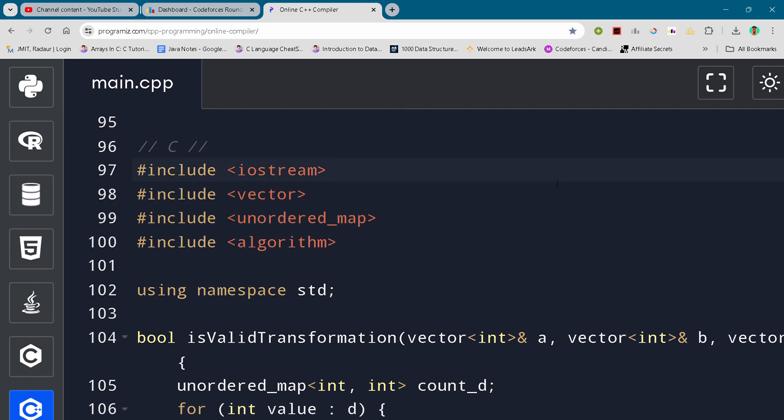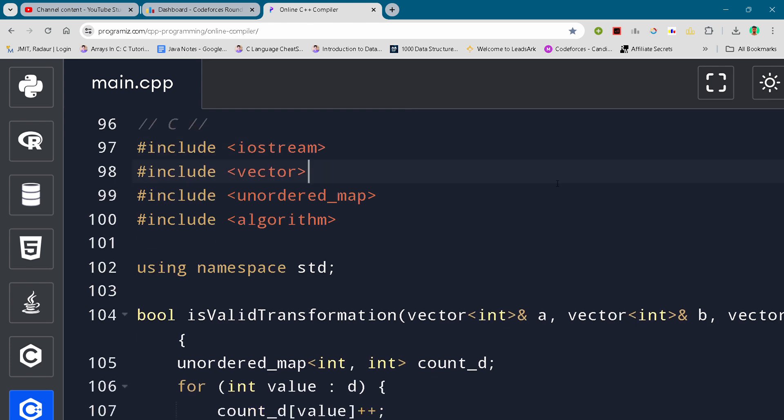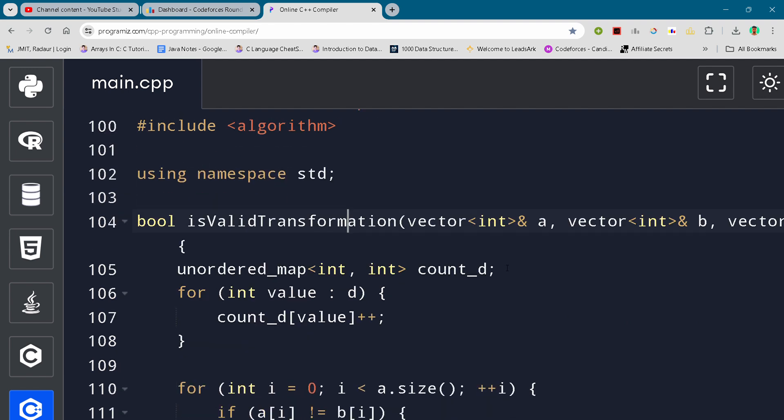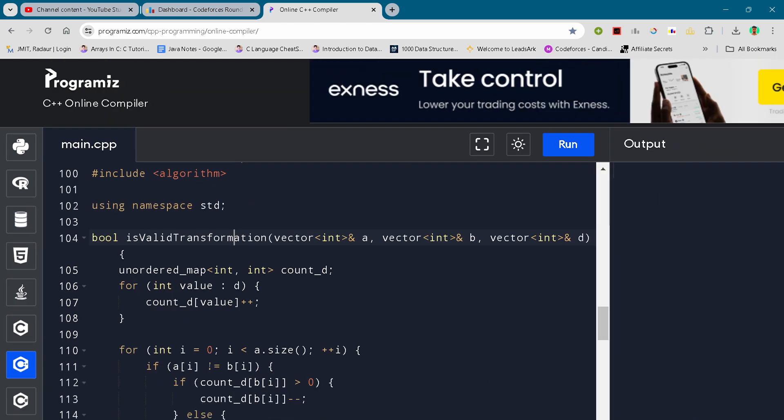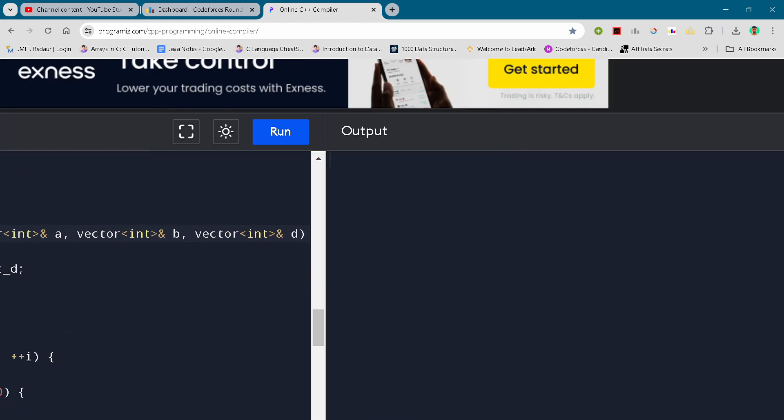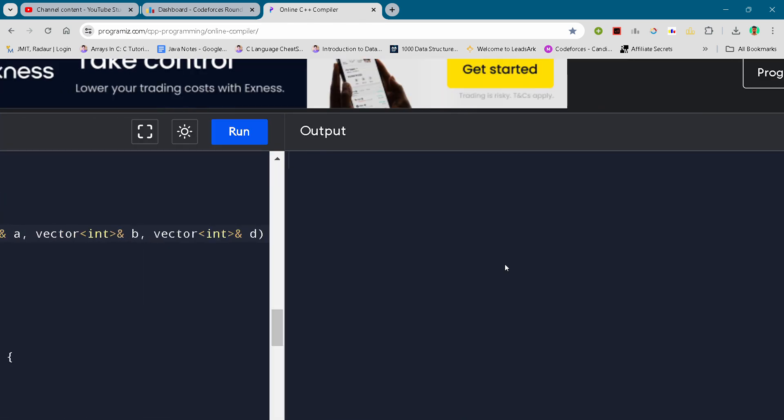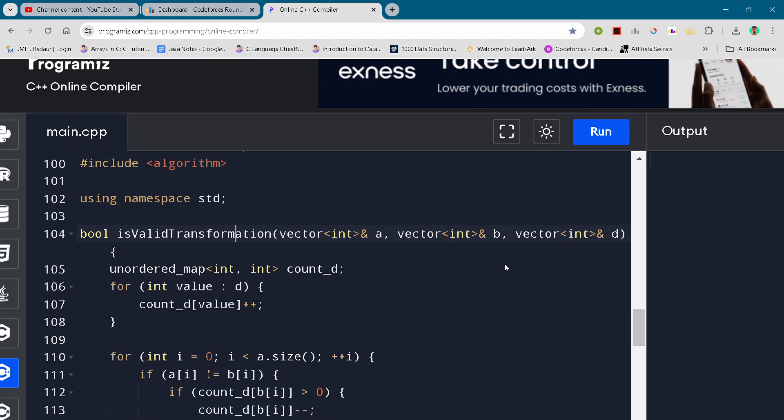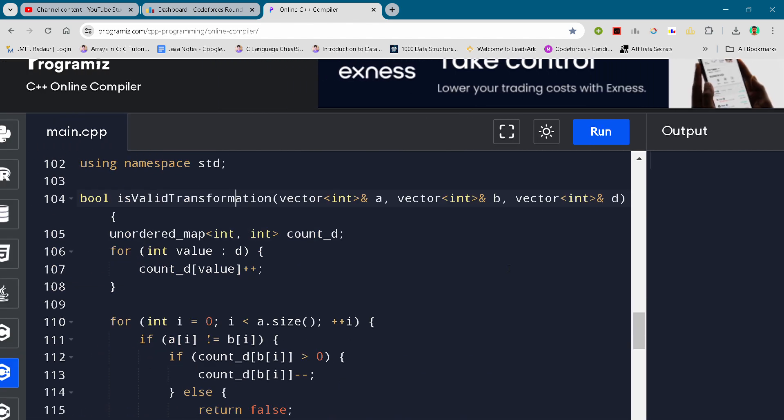So here's the solution for problem number C. I'll be scrolling through the code. Here you can see the complete solution. Just a minute... yeah, so there is the complete solution, guys.